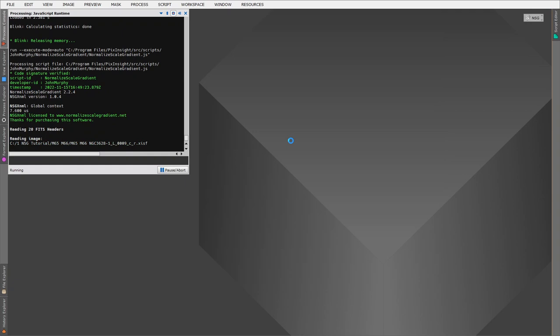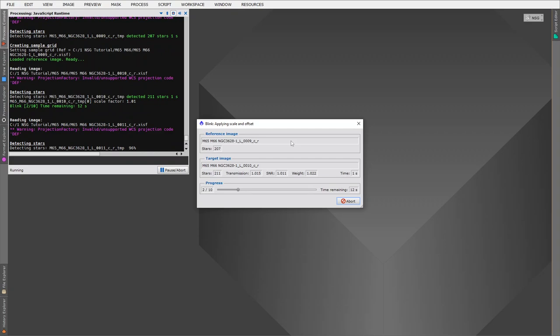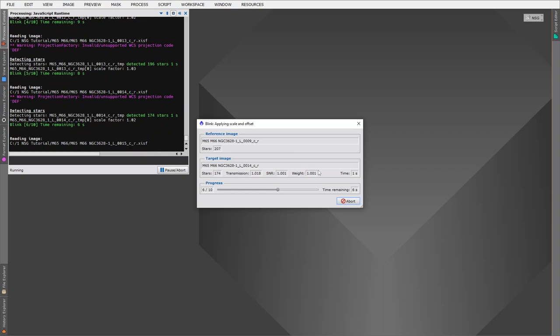So let's start up our blink dialog. And it's now going away and calculating that brightness scale factor, the sky transmission, and also the NSG n-weight, the image weight for each of our images.